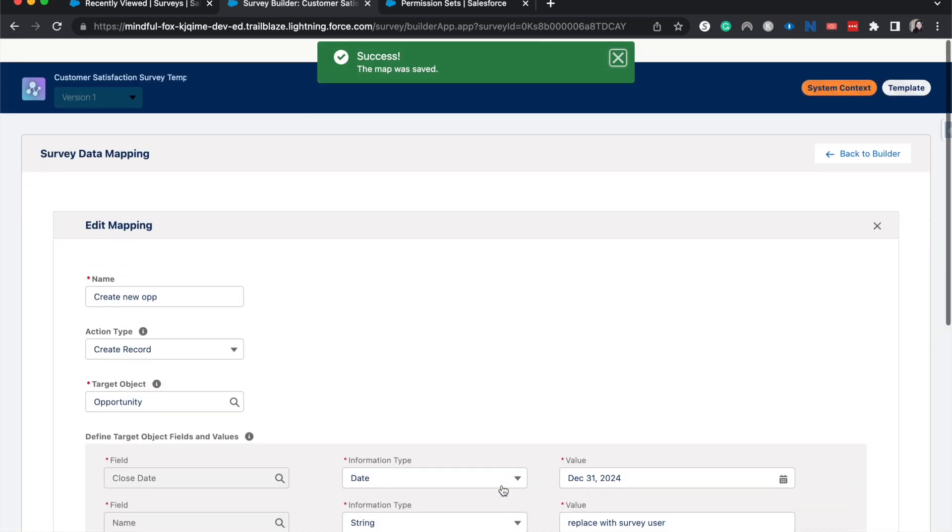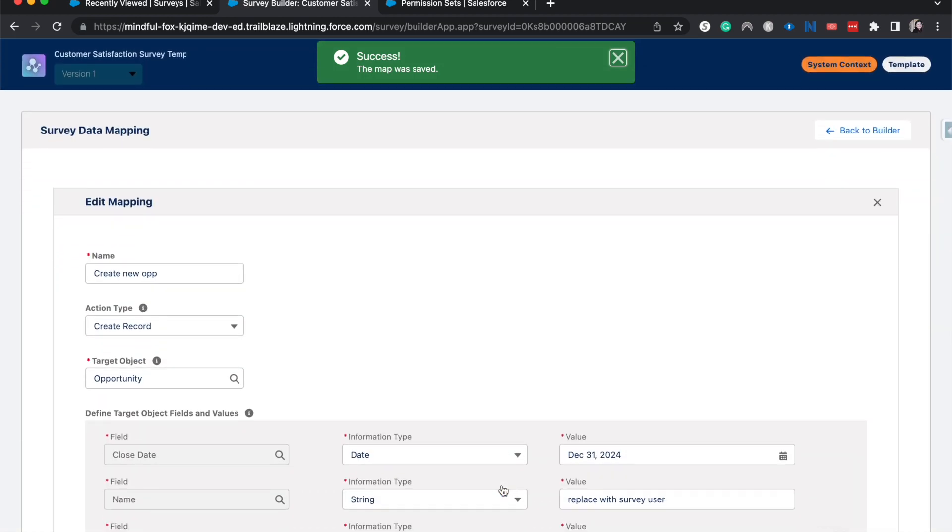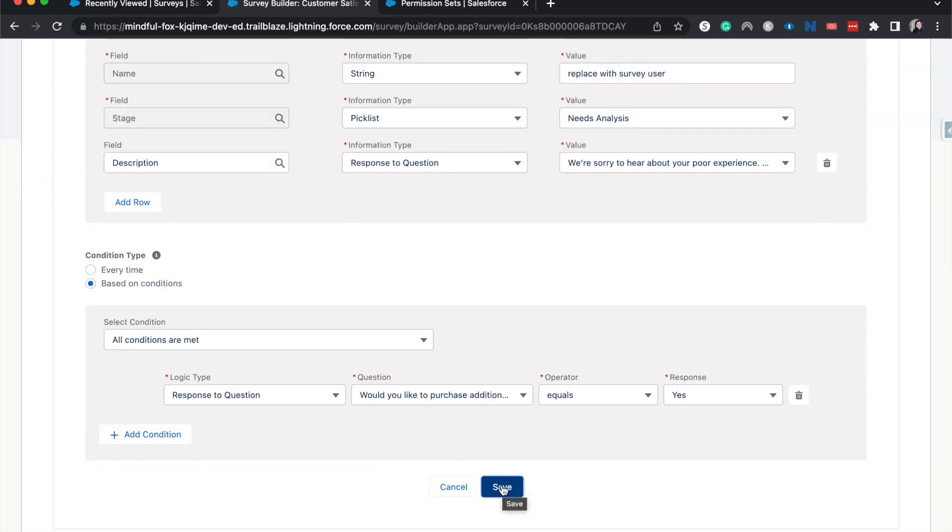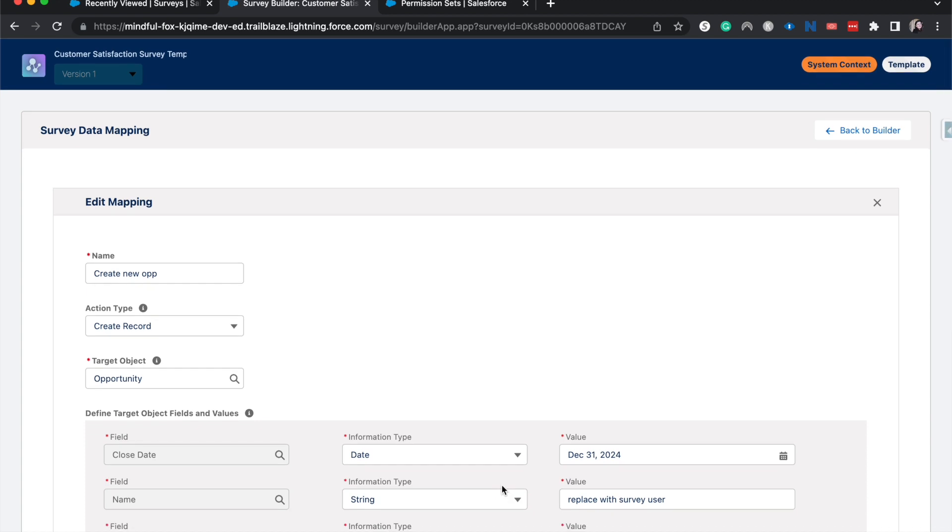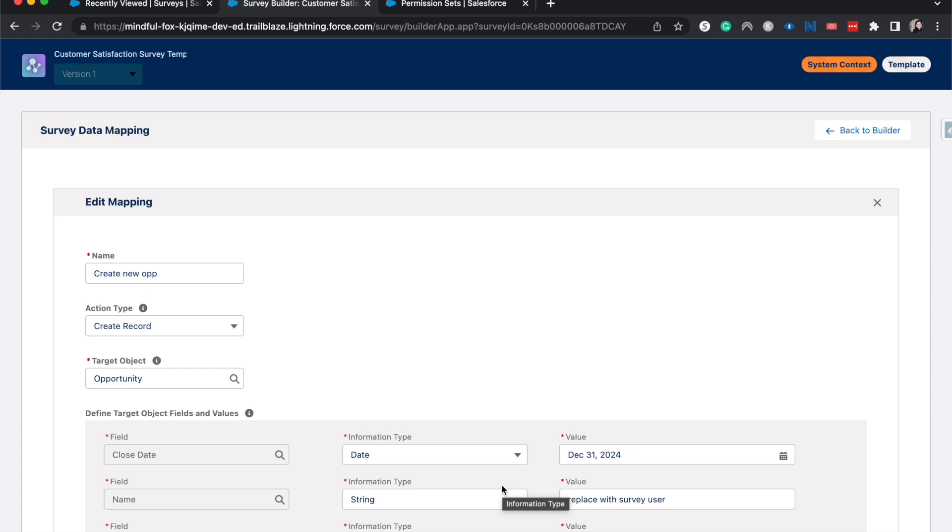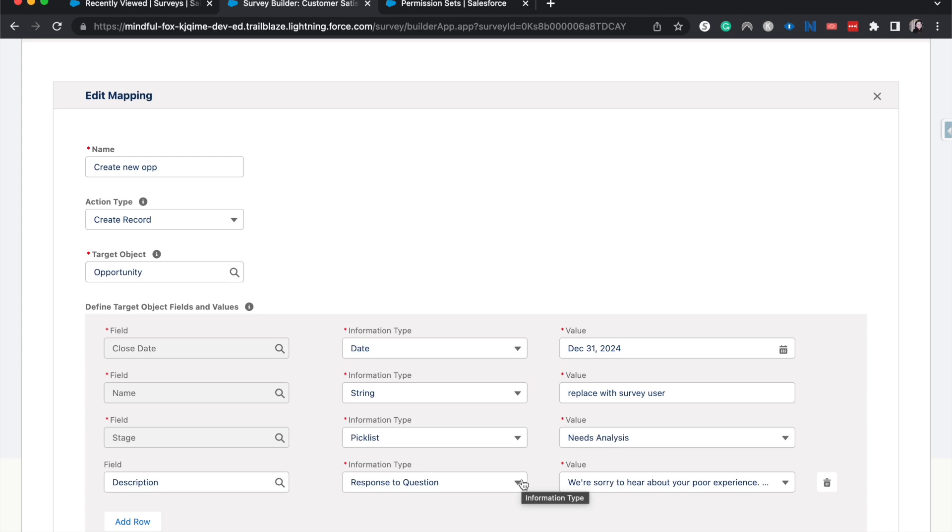And there we go, we've successfully created a new data mapping within our survey. So once this is essentially live, and it's sent out to our person or our survey participant, then if they say yes, they do want to purchase more, it will create a new opportunity with all of this information. That's why it could be useful to be able to grab some more contextual information about the person who's taking the survey to be able to have more information for this opportunity.